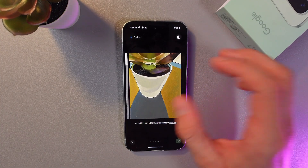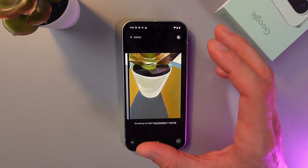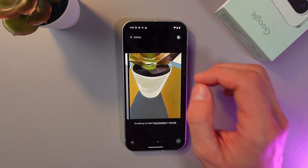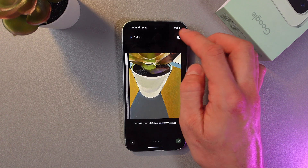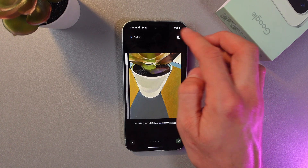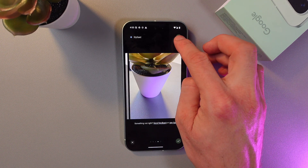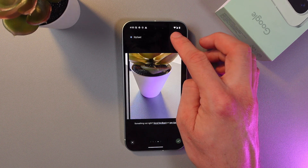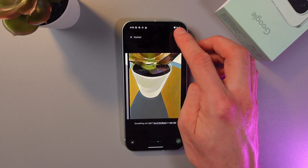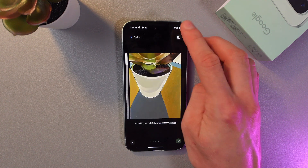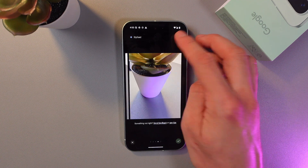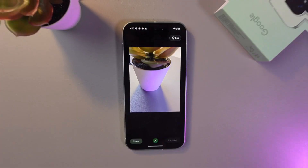Once again, if you want to compare it with the original one, simply tap this icon at the top right corner. We can see the difference, and the difference is massive.